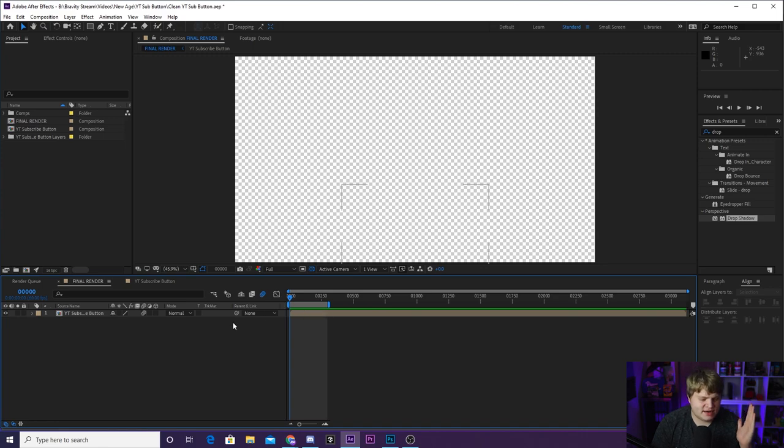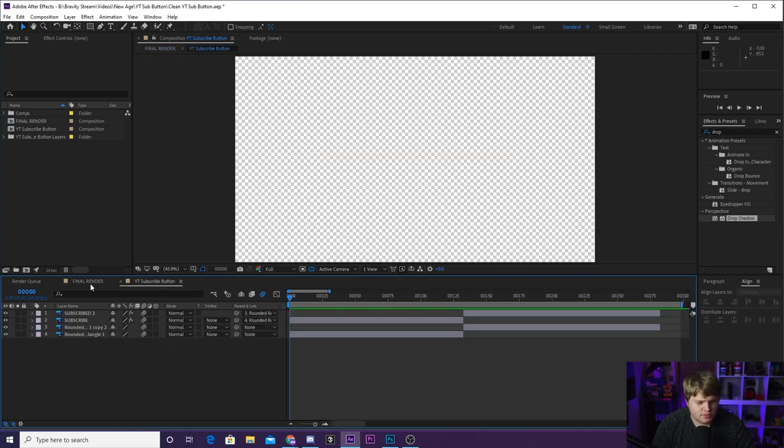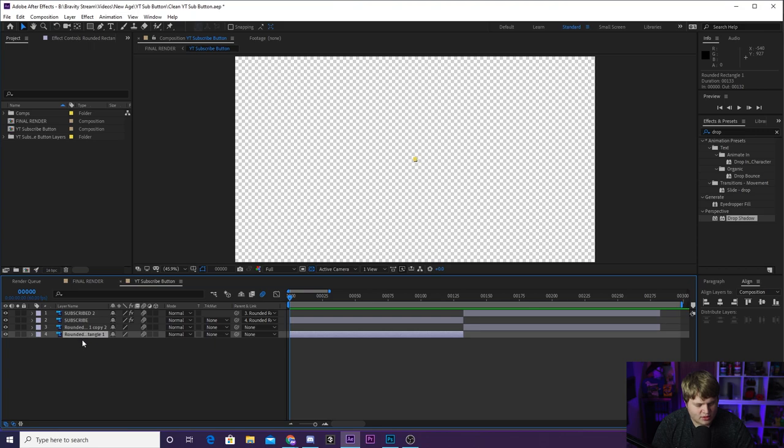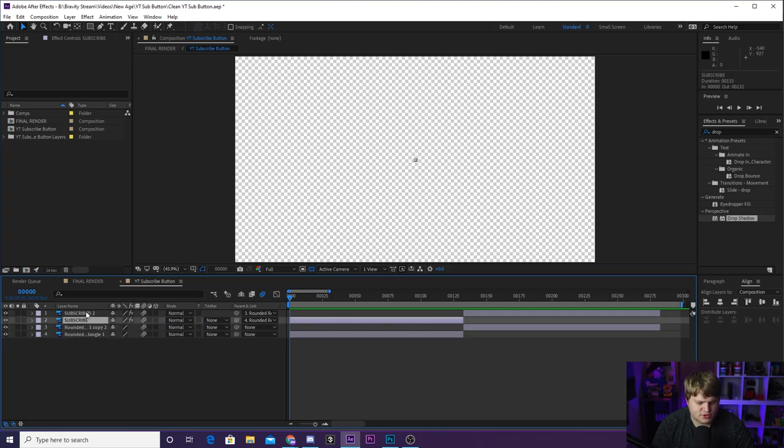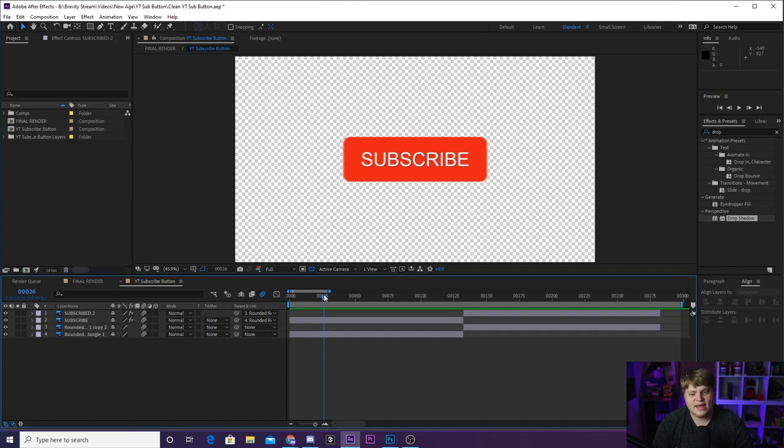So then once you're inside of After Effects, you can just import the YouTube subscriber button that you just created. You see, we've got all the same layers, the rounded rectangles, the subscribe and the subscribed, and you can put a basic animation on it. It's super simple to create graphics like this.